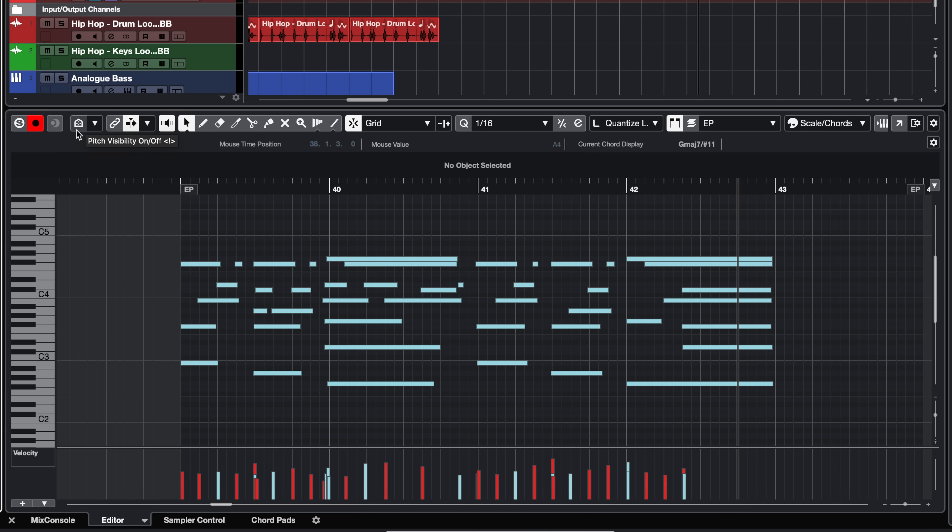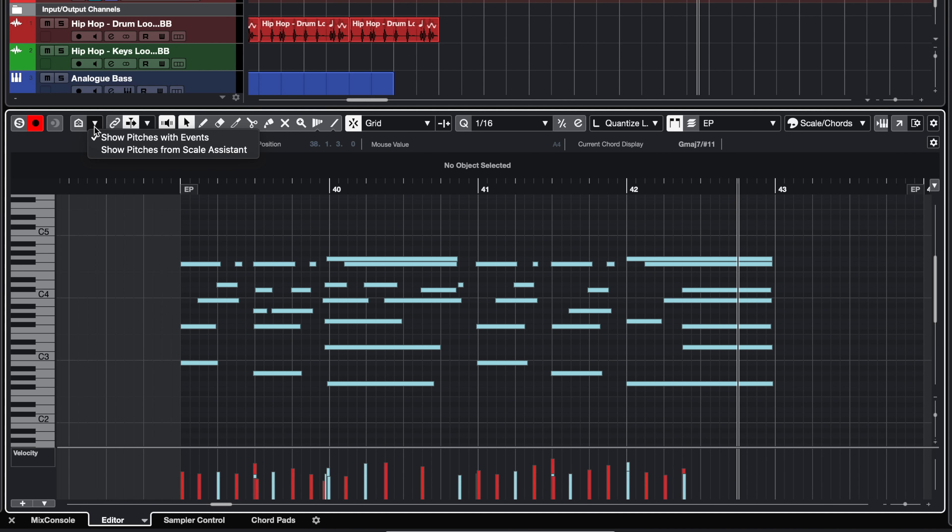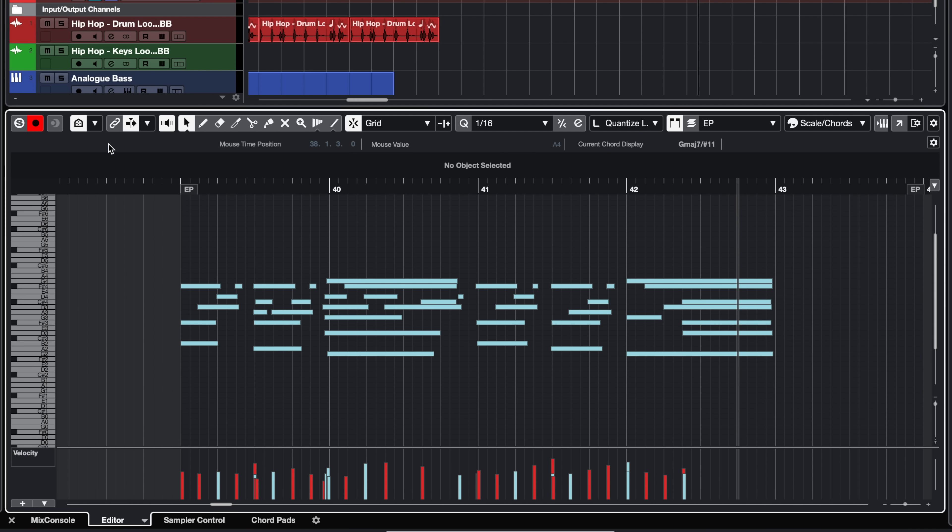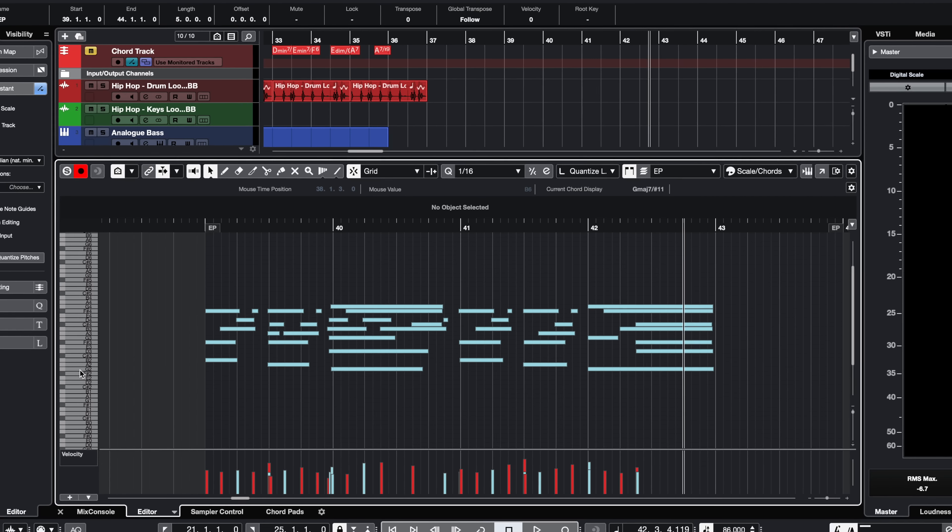Another very neat thing that you can do in the key editor with a scale assistant is that now I can go to my agents and say only show pitches from scale assistant. So now I only have the pitches for that scale which is really useful because you don't get distracted from all the other notes that are going to be wrong. So with Cubase 11 and the brand new scale assistant you can be guaranteed that you're never going to have a wrong note in your arrangement ever again.